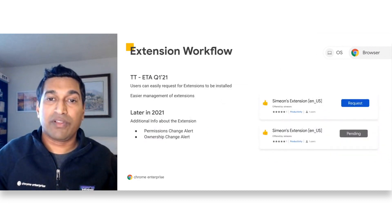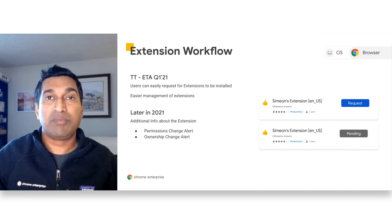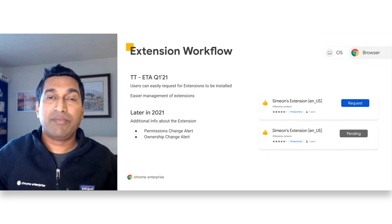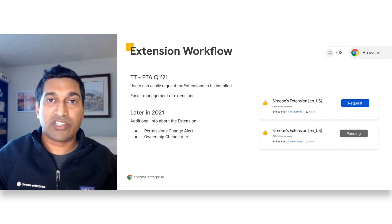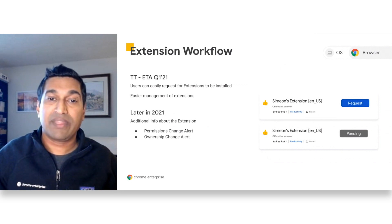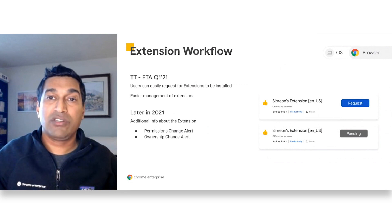The app version is a feature that will allow the end users to send their admins a request for an extension to be installed. Then from the admin console, the admin will be able to more easily manage the extensions for which they will either allow or block. Later in the year, we will be adding alerts for when an extension's permission or ownership changes.